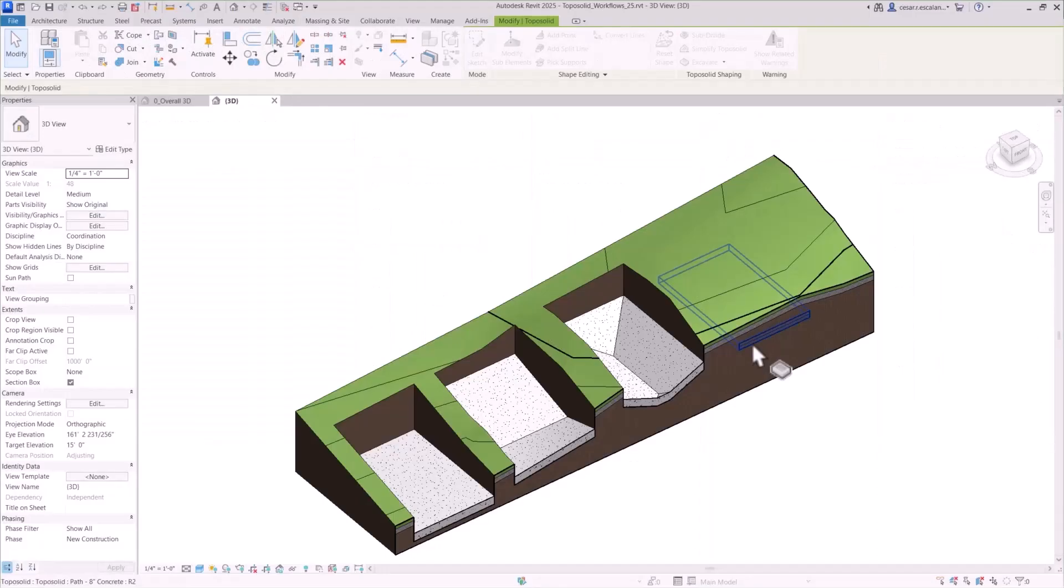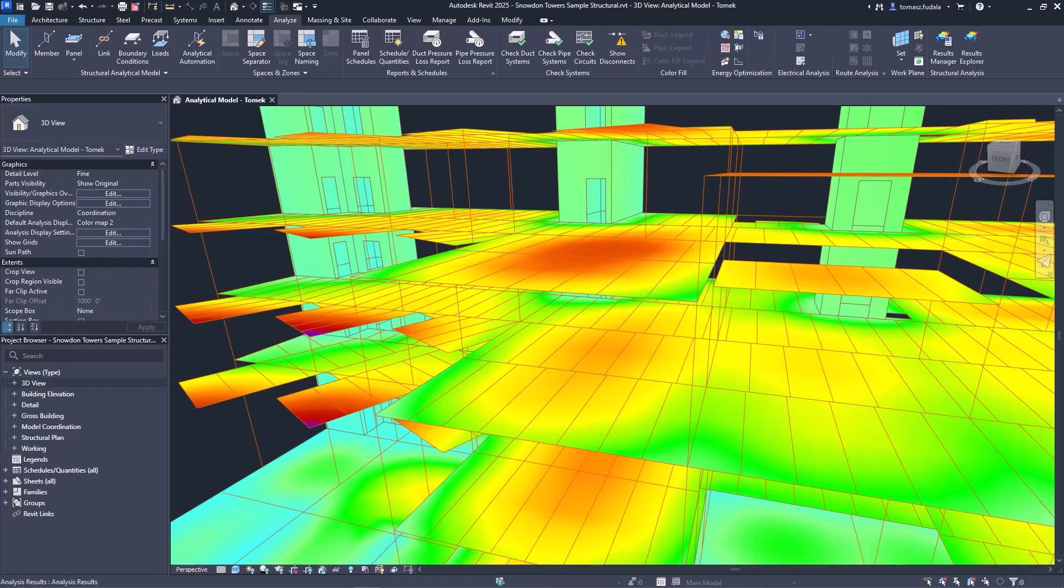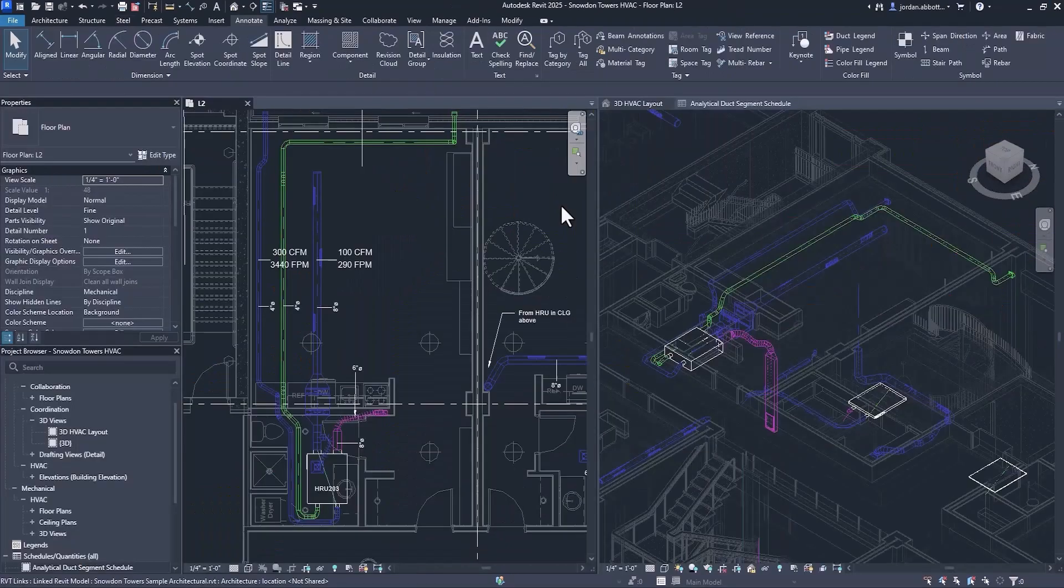New capabilities and enhancements for site design, design coordination, structural analytical modeling, concrete and steel design, and MEP analysis and fabrication.